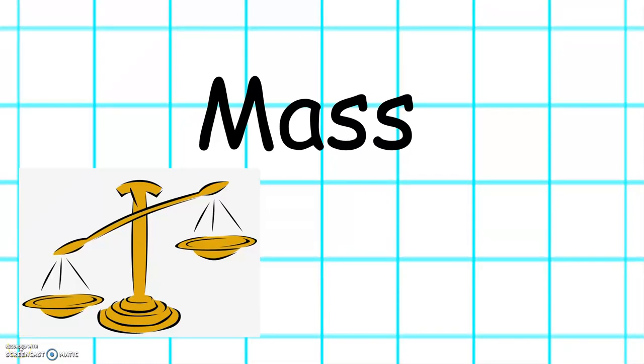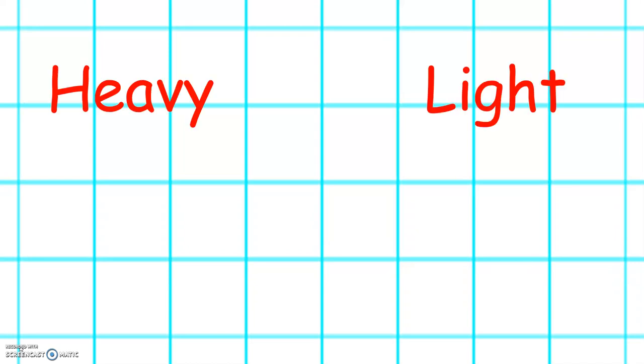This week in maths, we will be learning about mass. We will be learning some new words this week: heavy and light.